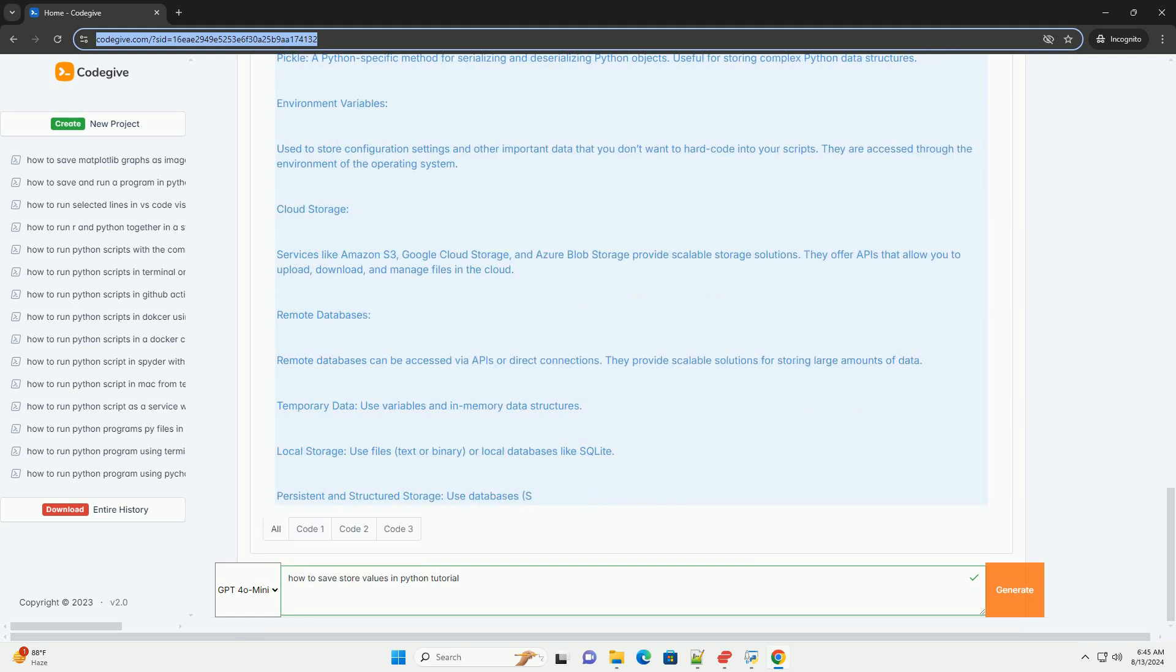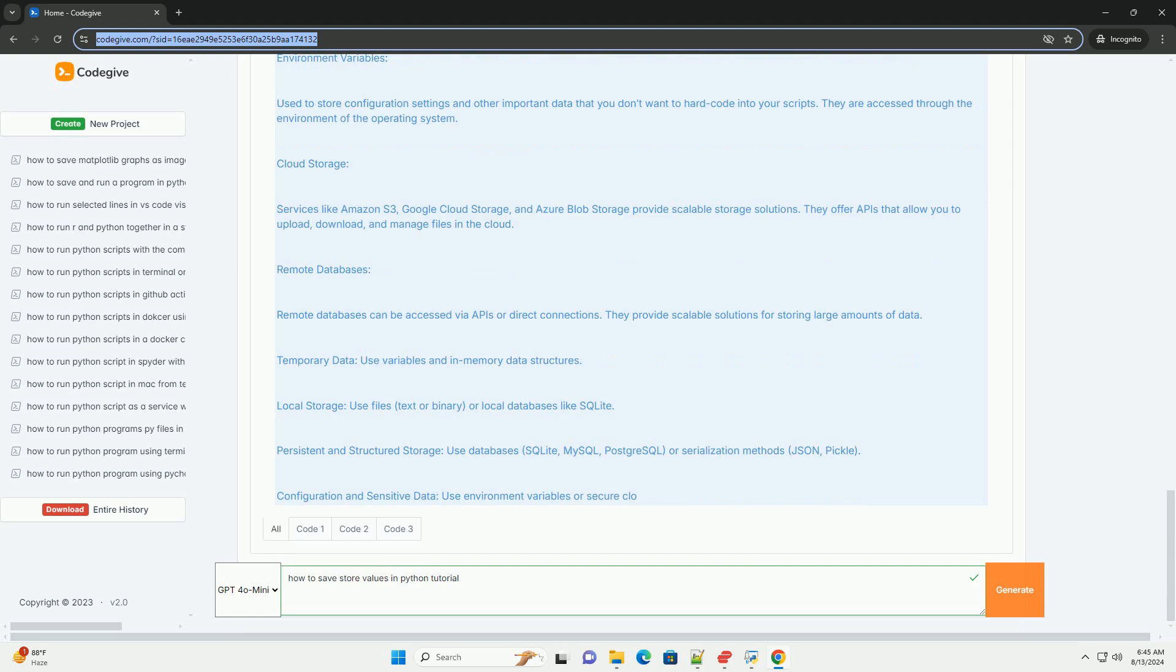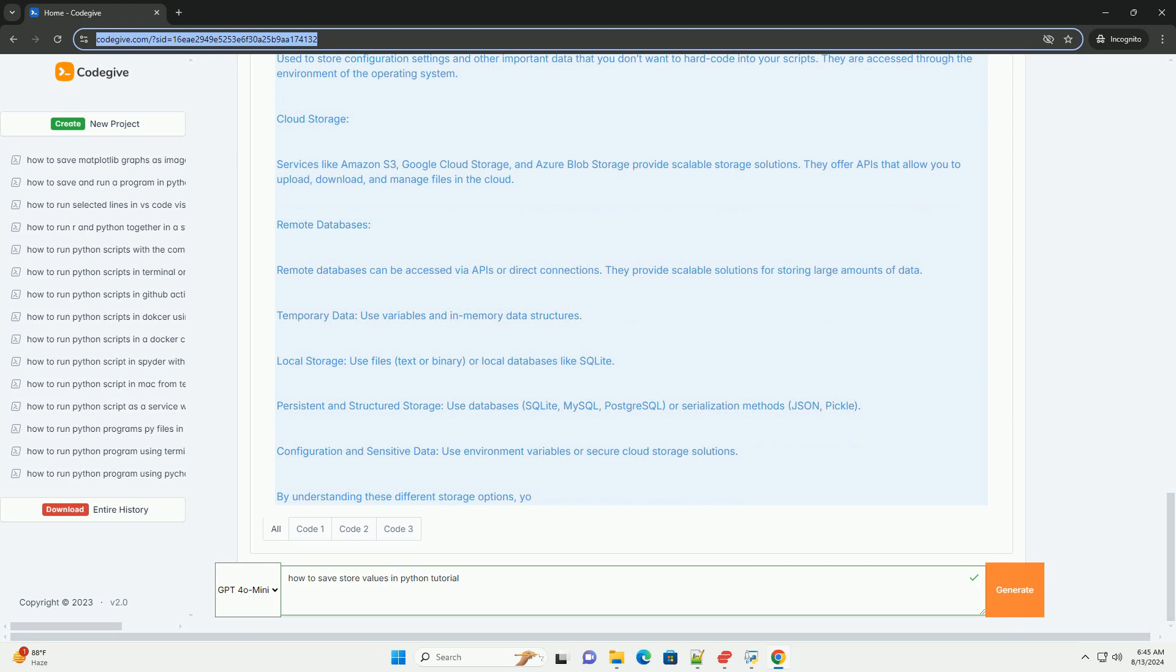Choosing the right method. Temporary data: use variables and in-memory data structures. Local storage: use files, text or binary, or local databases like SQLite.